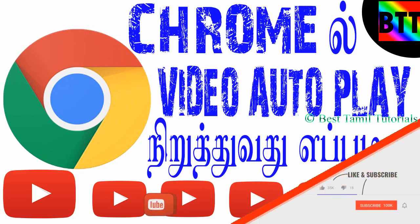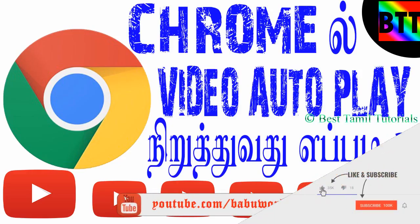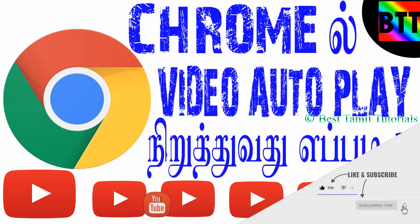Hello everyone, what is the best Tamil tutorial? What do you want to see? You can use Chrome web browser.